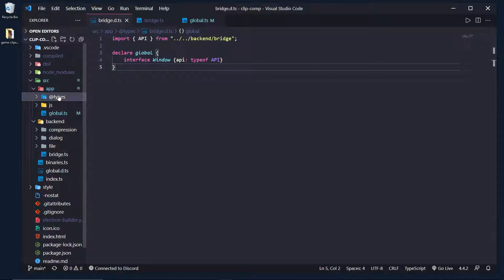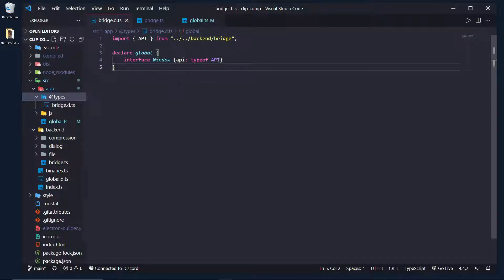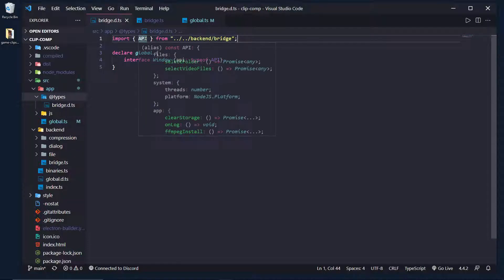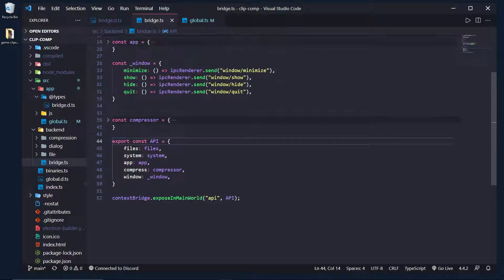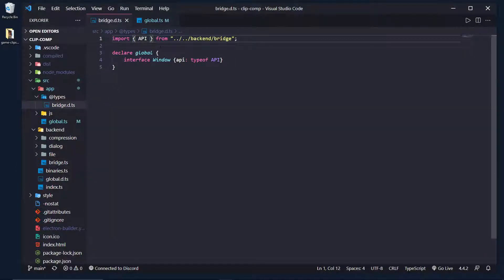I basically created an @types folder, which currently only has this bridge.d.ts in it. I said, import that API script. So if I control click, you can see it is this API script object.